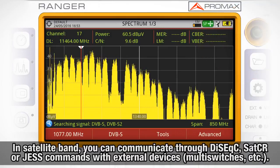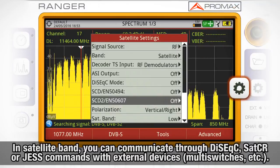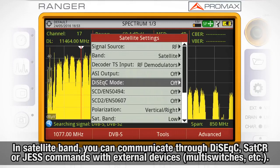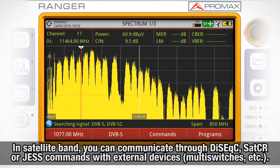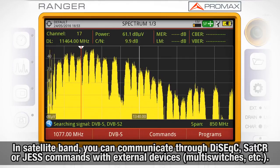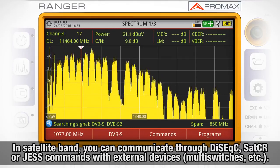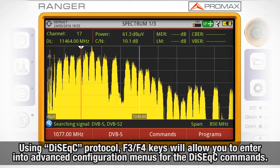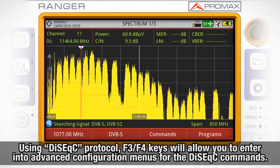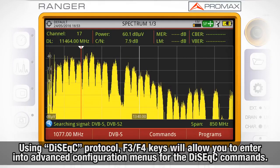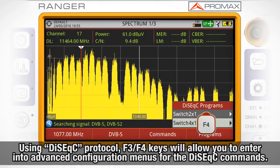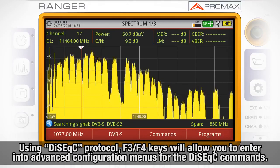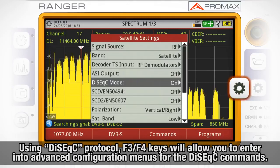When satellite band is selected, it is possible to communicate through DiSEqC, SatCR, or JESS commands with other external satellite devices such as multi-switches. Once DiSEqC protocol is activated, the F3 and F4 keys will allow you to enter into advanced configuration menus for the DiSEqC commands.